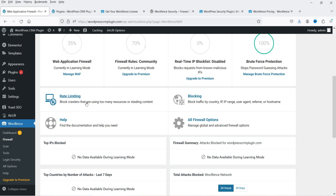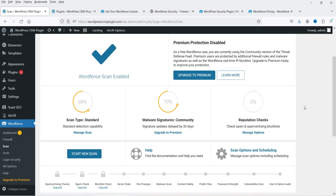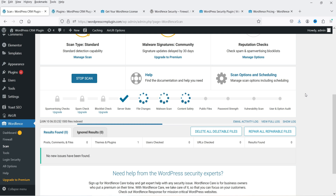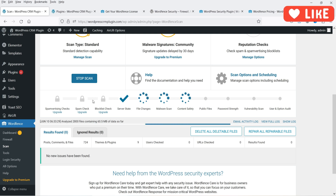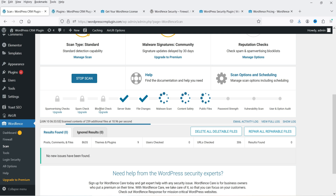Below the Firewall option you will see Scan. Click on Scan. This plugin will scan all the files on your WordPress website. To start, click 'Start New Scan' and it will go through all the files, checking for corrupt files and available updates. Some scan options are not available for the free plugin. It will take some time to scan all the files on your website.